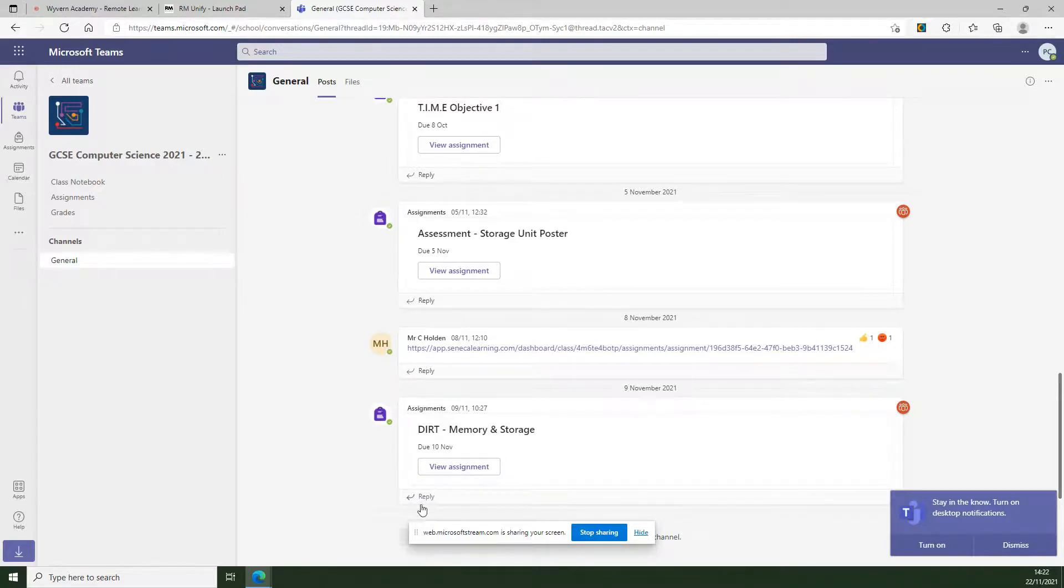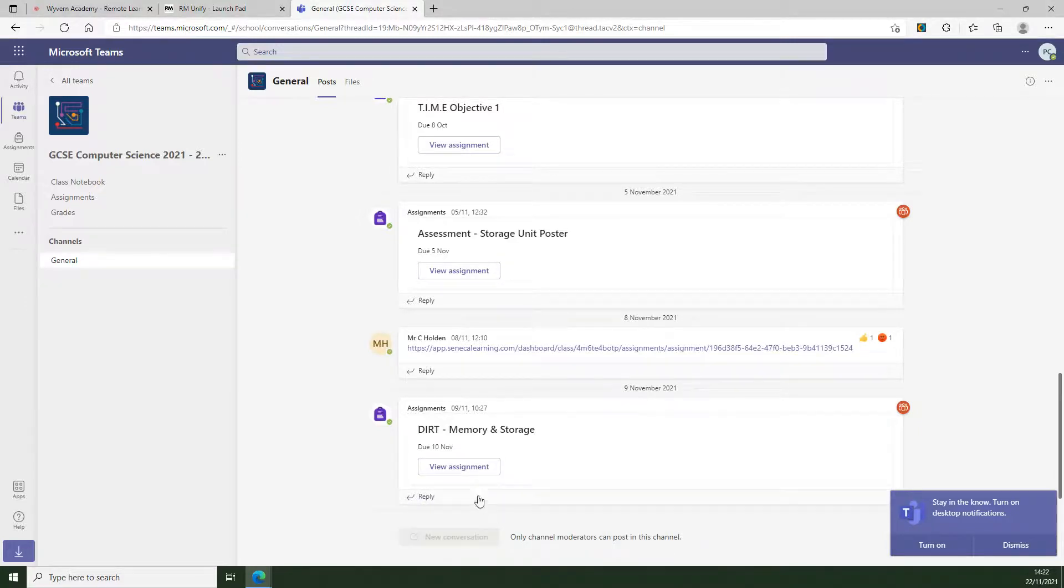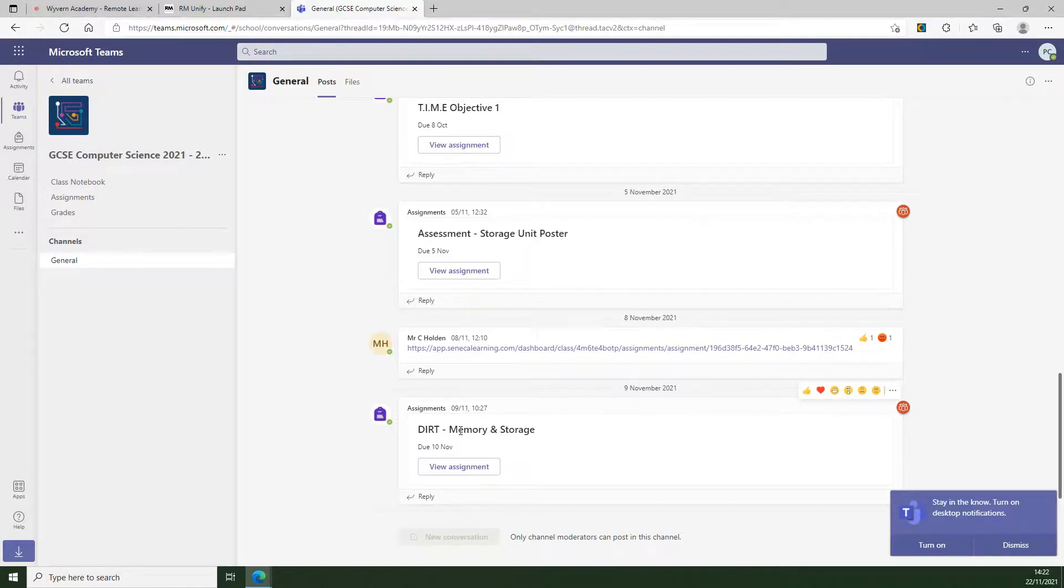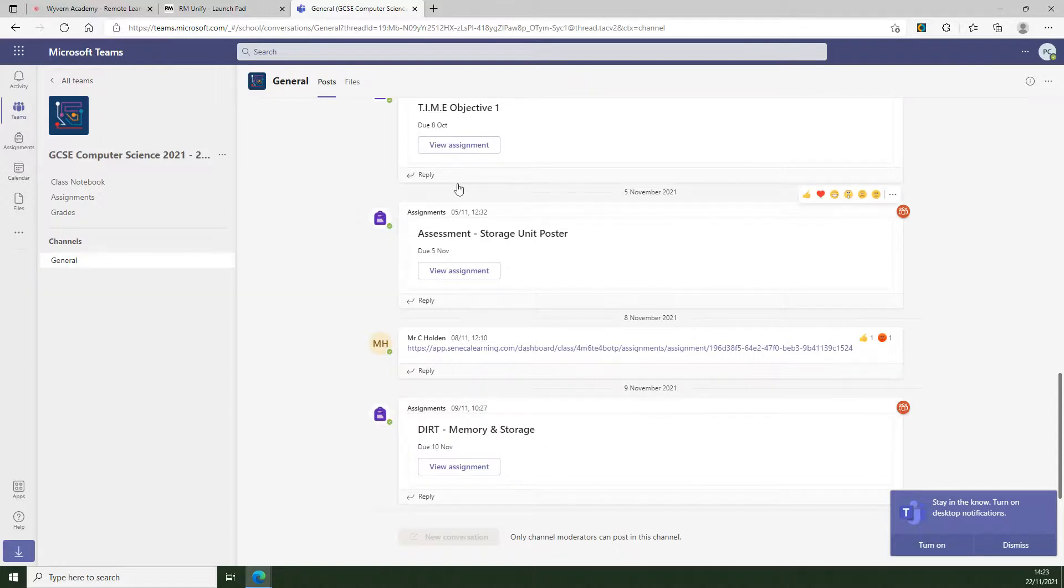Essentially, all you're looking for is the appropriate assignment, which will be named something sensible like what is being studied. So this one, for example, is to do with memory and storage. We've got an assessment here and other things as they go through.